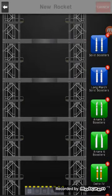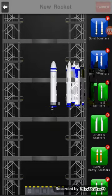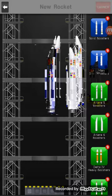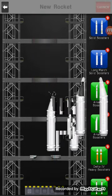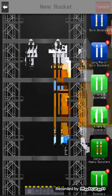Now let's move to the boosters. We got Long March solid boosters, the Ariane 5 boosters, Ariane 6 boosters, Delta IV Heavy boosters, the PSLV boosters, SLS solid boosters, SLS advanced boosters.